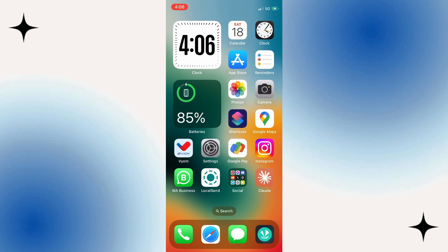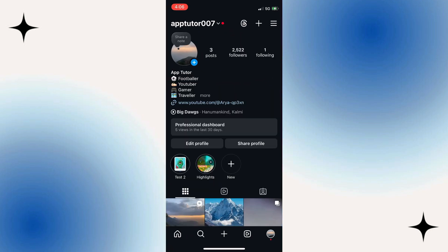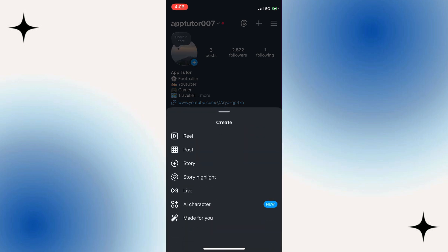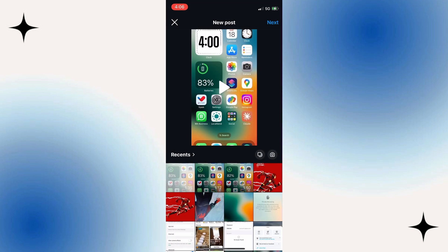The first step is to come to our Instagram app right here and then come to your profile. When you're on your profile, click on the plus symbol. As you can see, you now get to a new page. Select where it says Post and click on it — as you can see I'm now taken to this page.